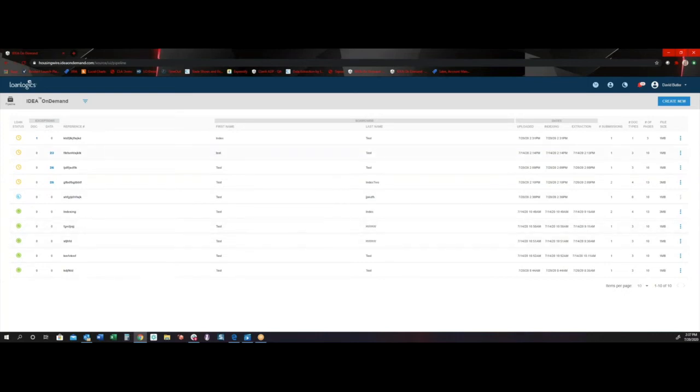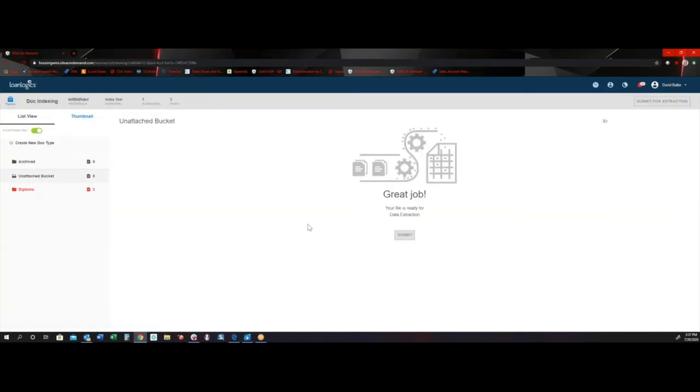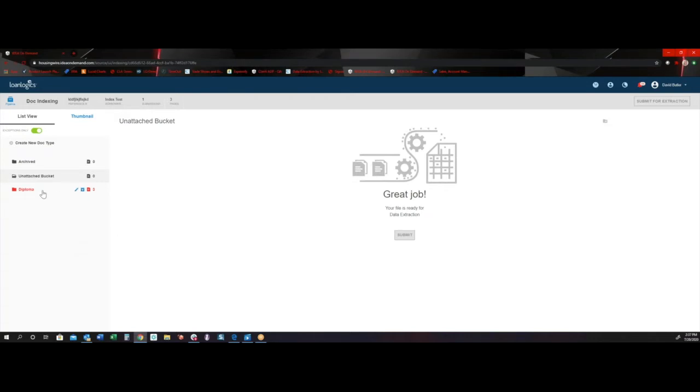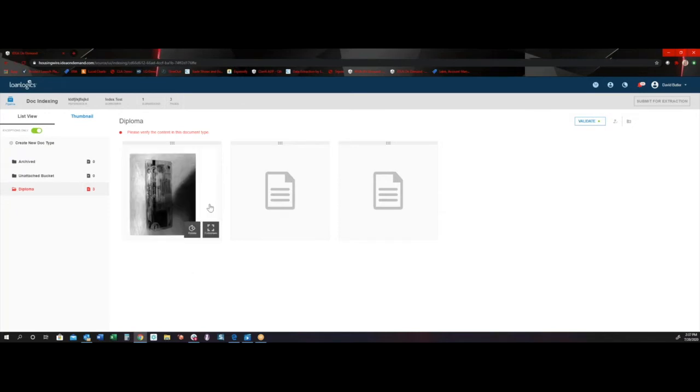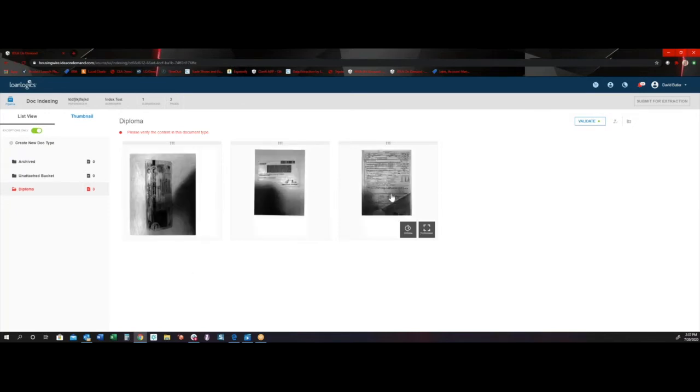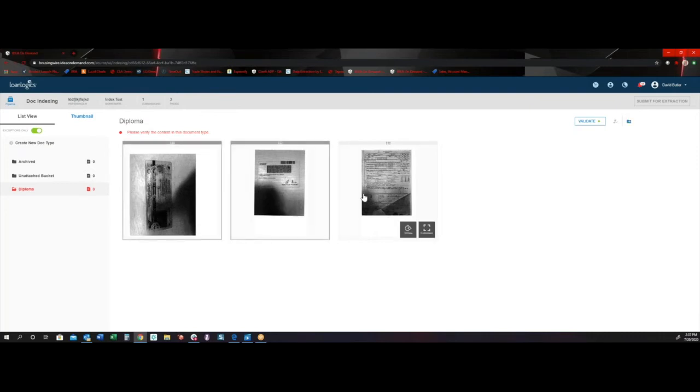But while that loan is processing, let's go ahead and hop into this loan with the exception on the indexing side. So an exception, we associate a confidence threshold to every document that we index as well as every data element that we extract. So in this case, we do have a diploma that came back. And if I upload it and take a look at this, it's actually coming through. It looks as if this, even though it's blurry and blacked out, it does look like an identification or a driver's license.